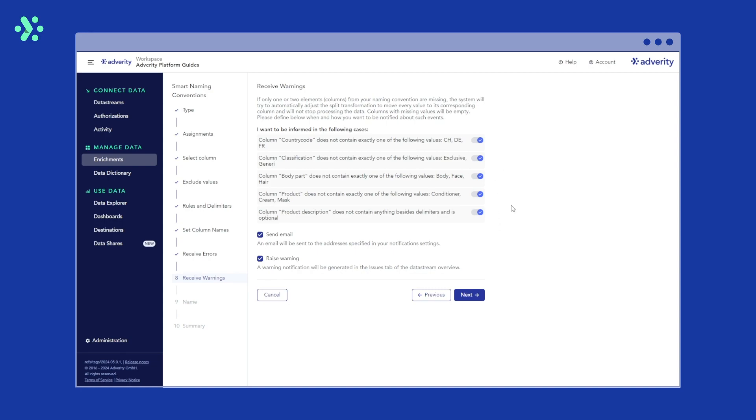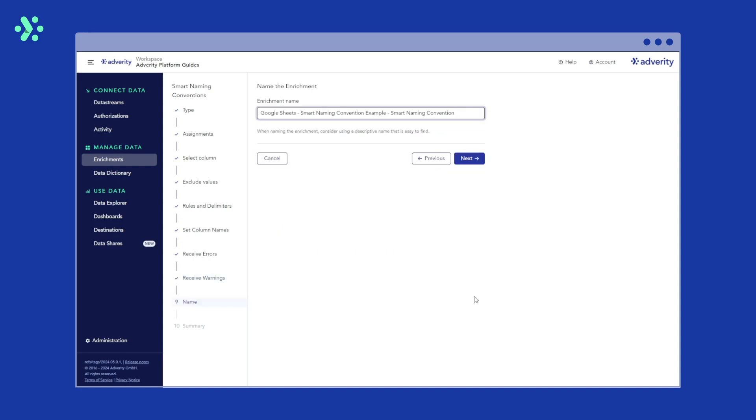Select I want to be informed in the following cases to choose the situations in which you want to be informed. Select send email to receive an email notification. Select raise warning if you want to be notified about the inconsistent values with a warning message in the data stream overview. In this example, we'll select the default settings and click next.